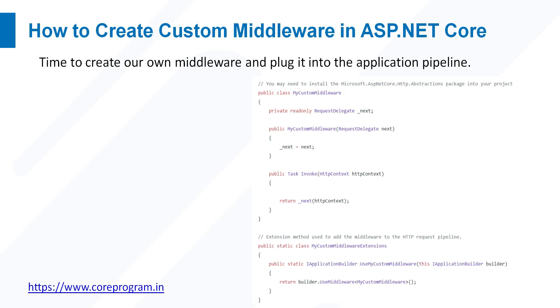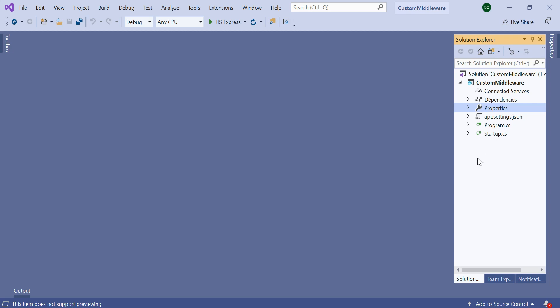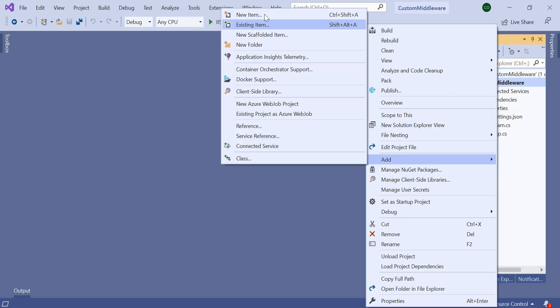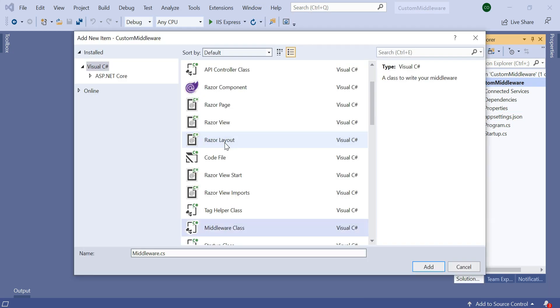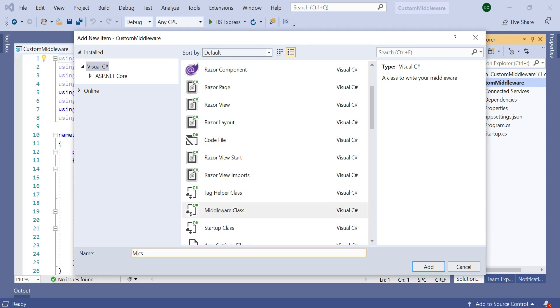Visual Studio includes a template for creating the standard custom middleware class. Let's flip to Visual Studio and create an ASP.NET Core application and see how to create a custom middleware. We have already created a sample ASP.NET Core application with the empty project template. To add the middleware class, right-click on the project, then Add New Item, then search for middleware class. You can see the middleware class is present here. Let's rename it to MyCustomMiddleware and add it.